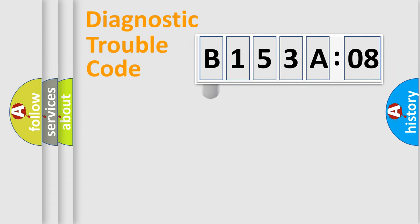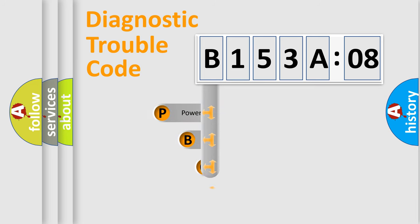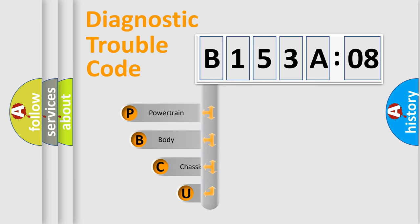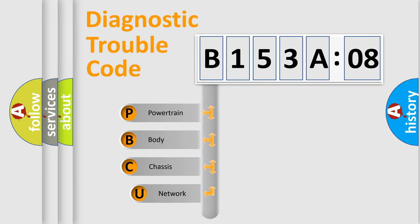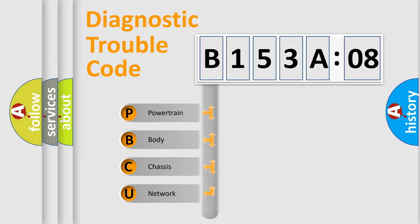First, let's look at the history of diagnostic fault code composition according to the OBD2 protocol, which is unified for all automakers since 2000. We divide the electric system of automobile into four basic units.